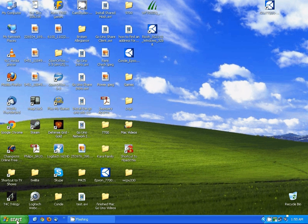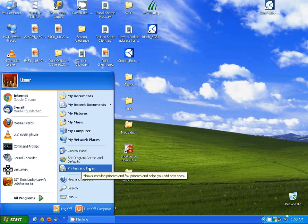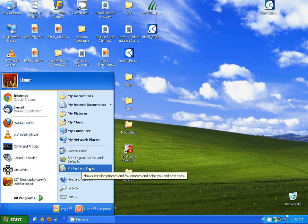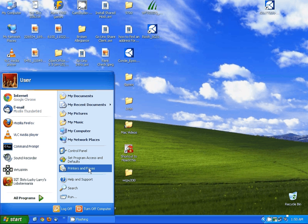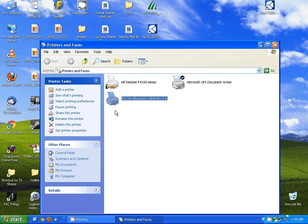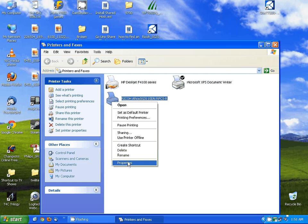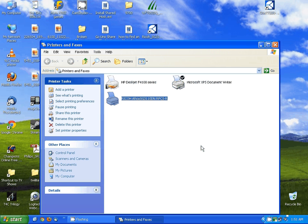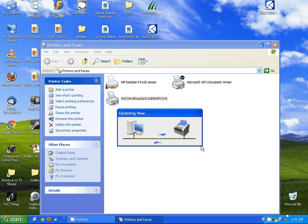The next thing you want to do is open your printers list. On Windows XP this is going to be printers and faxes, Windows Vista is just printers, and on Windows 7 it's going to be devices and printers. Once we have this open, we want to find and select the 3110, right click on it, and go to properties. On Windows 7, this is going to be printer properties, not the properties at the bottom.